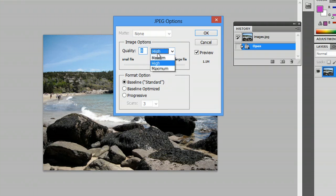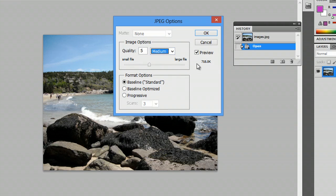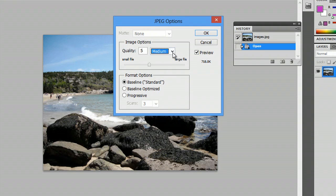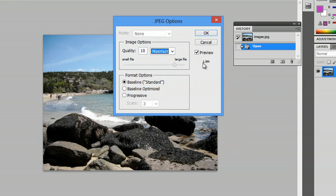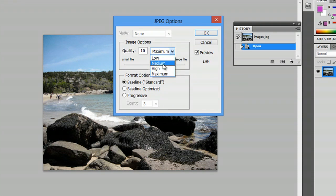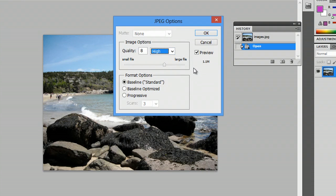So, instead of going high, we can do medium. And you can see, it's kilobytes. Or, we can go maximum, which is where it was, at 1.9 megabytes. Or, high, in between the two, at 1.1 megabytes.